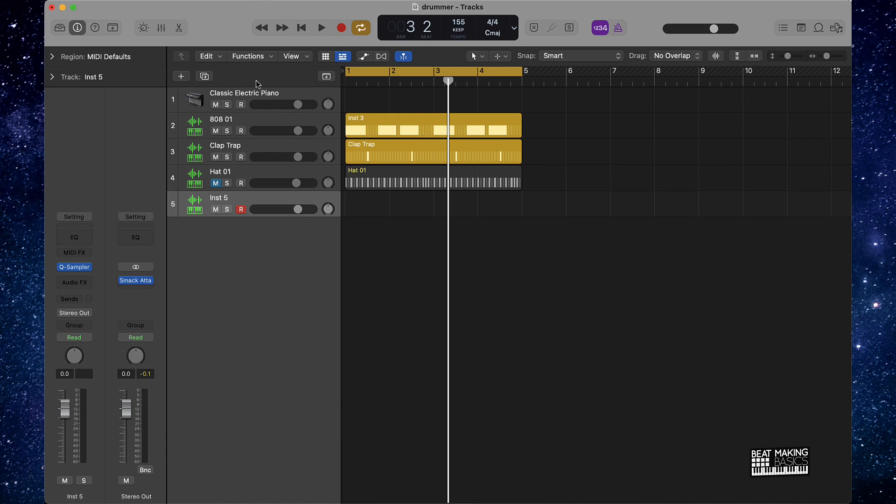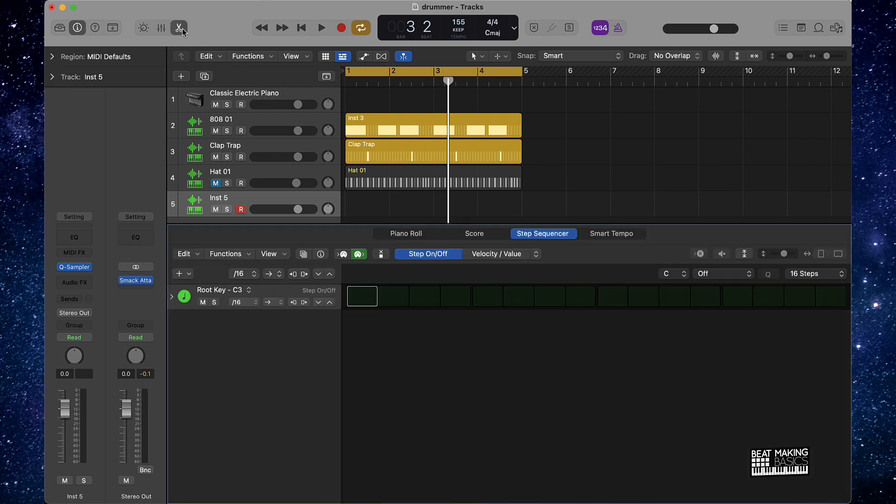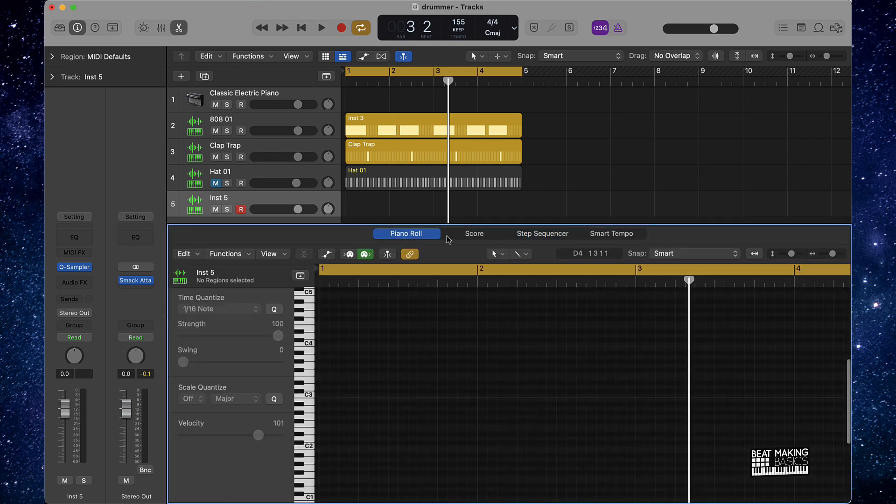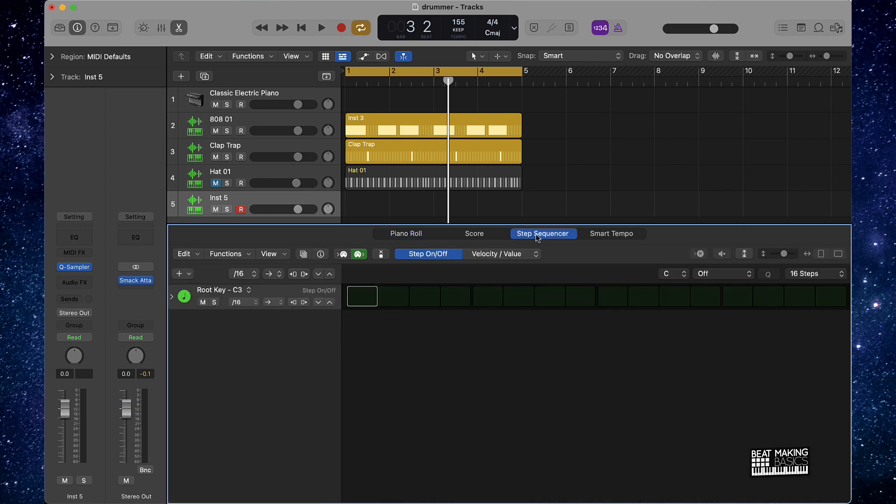Next thing you're going to want to do is you can click on these scissors right here and that's going to pull up your panel, but you're going to go to the step sequencer right here.